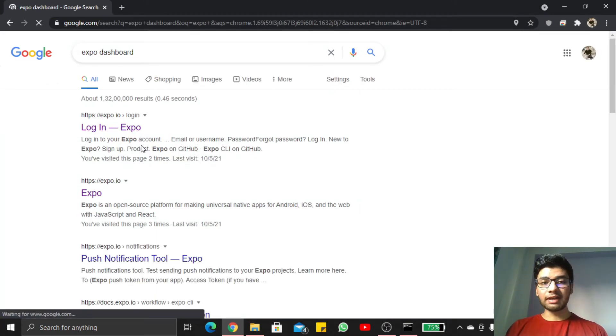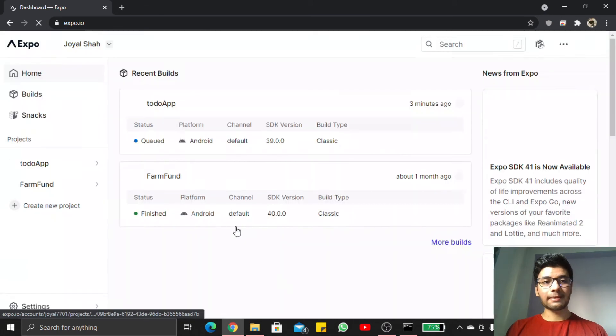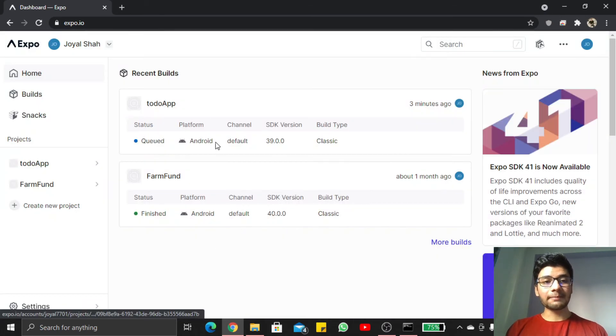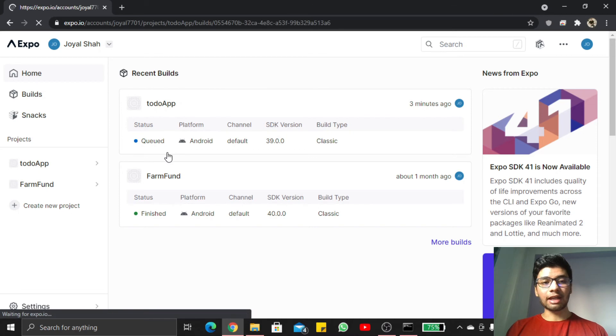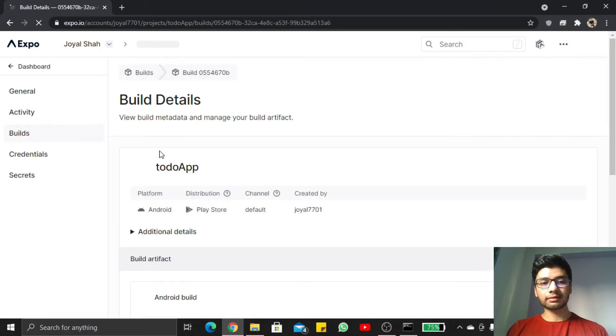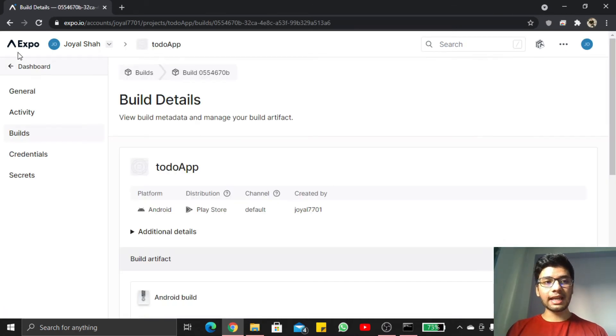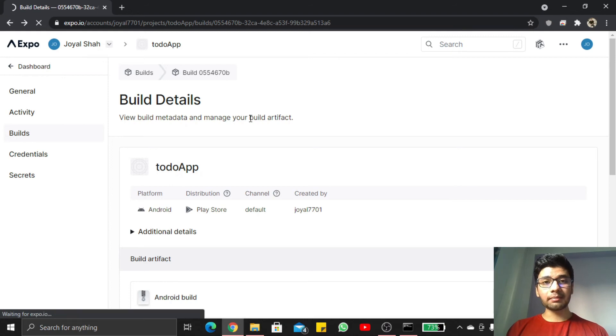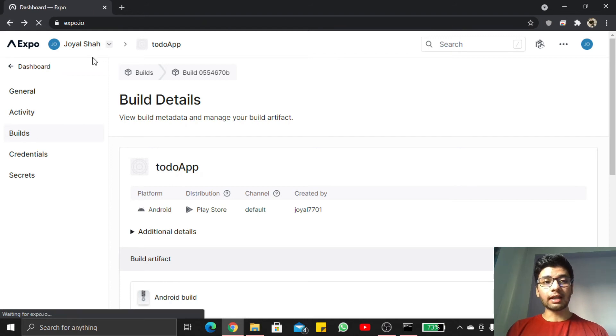We will check the activity process. Here you can see my to-do app is in queue. Now the process is building, but after some time you will successfully see like my this project finished.